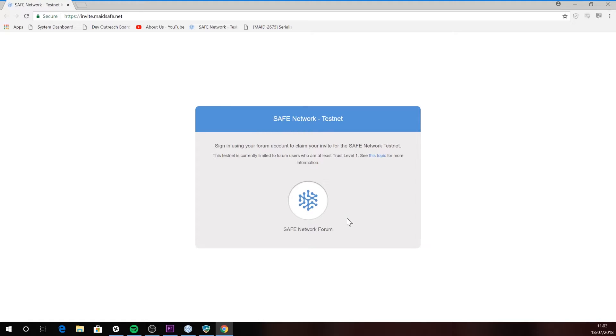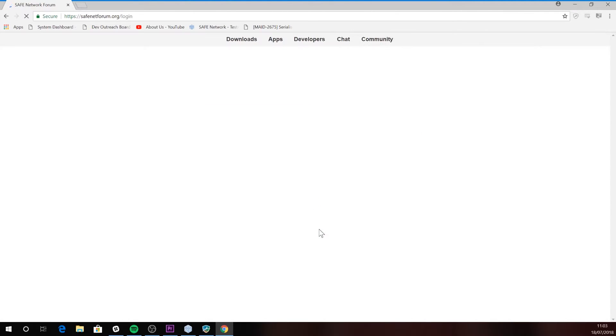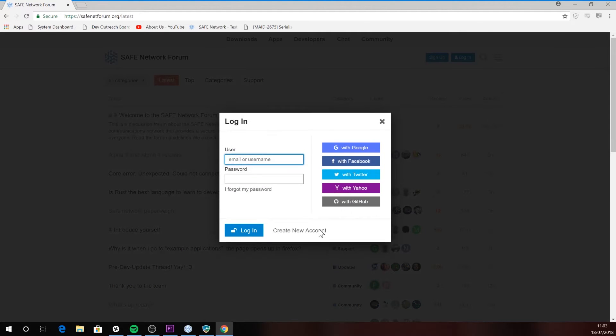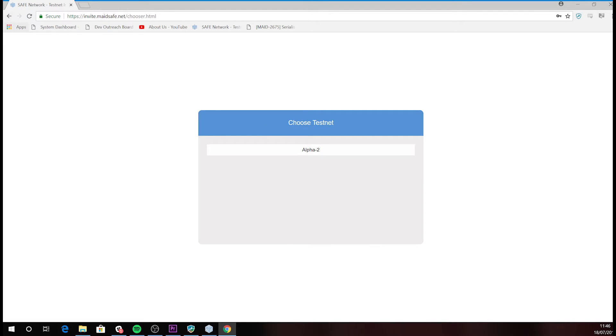There are a couple of things to note here. First off, the software needs to check that you are a user who's achieved basic trust level on the forum. Therefore, you need to ensure that you are logged into the forum in the same browser. If you are, you'll go straight through to a screen that asks you to choose the alpha 2 testnet, but if you're not logged into the forum in the same browser, then you'll be taken through to the forum first where you'll be asked to log in.